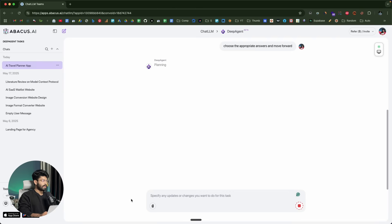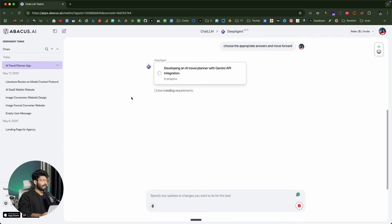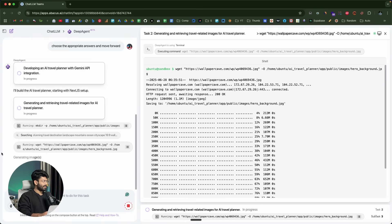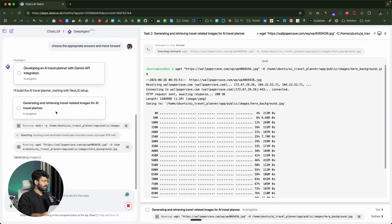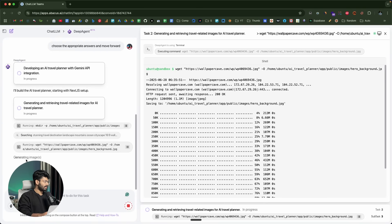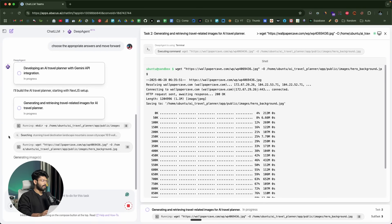Let's wait for Deep Agent to complete the initial phase. It says developing an AI travel planner with Gemini API integration. The AI is working on building our app. I'll build the AI travel planner starting with a Next.js setup. It is now creating all these files, searching for some stock photos, generating images using AI, then writing the code, and the whole process will take some time.